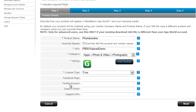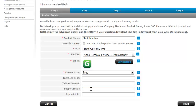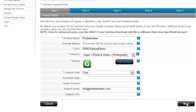The next four items, Facebook page, Twitter account, support email, and support URL are actually optional for you to put in there, but I strongly suggest you add at least a support email. So I'm going to add info at photobomber.com. Then I'm going to click next.